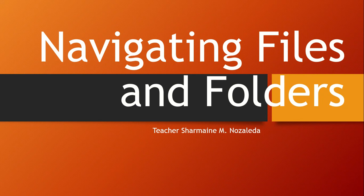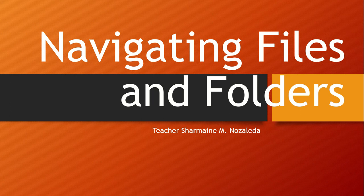Good day everyone, this is teacher Charmina Zaleda, your computer teacher. Our topic for today is all about navigating files and folders.